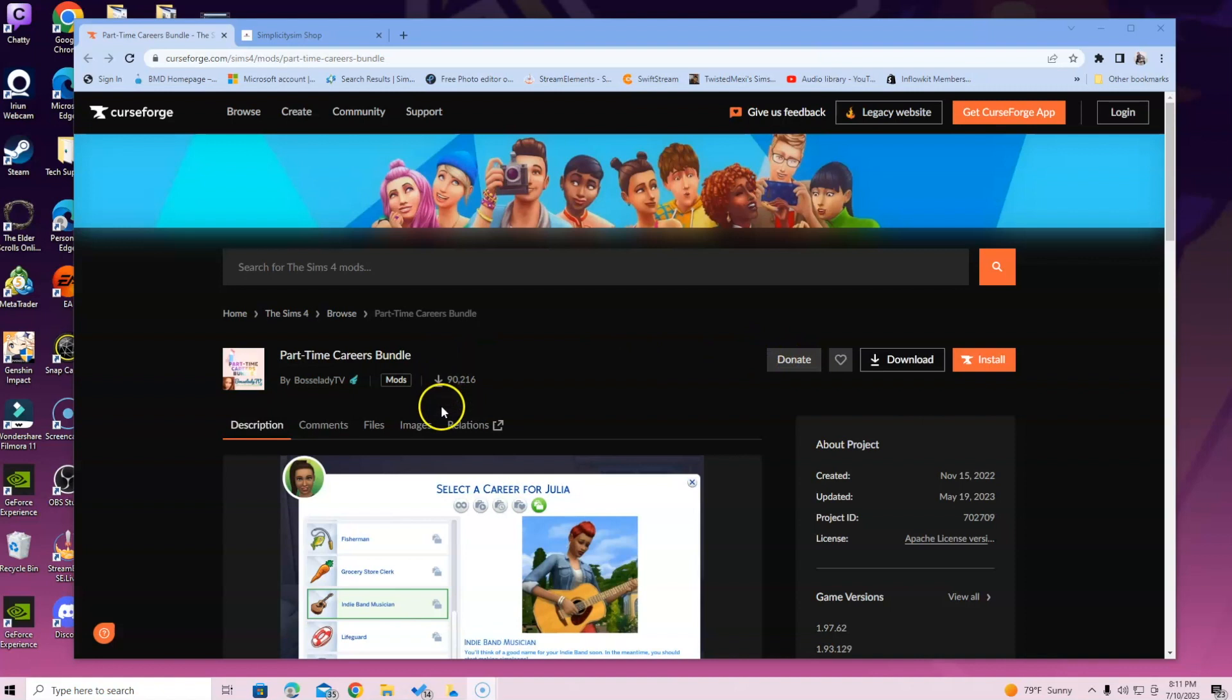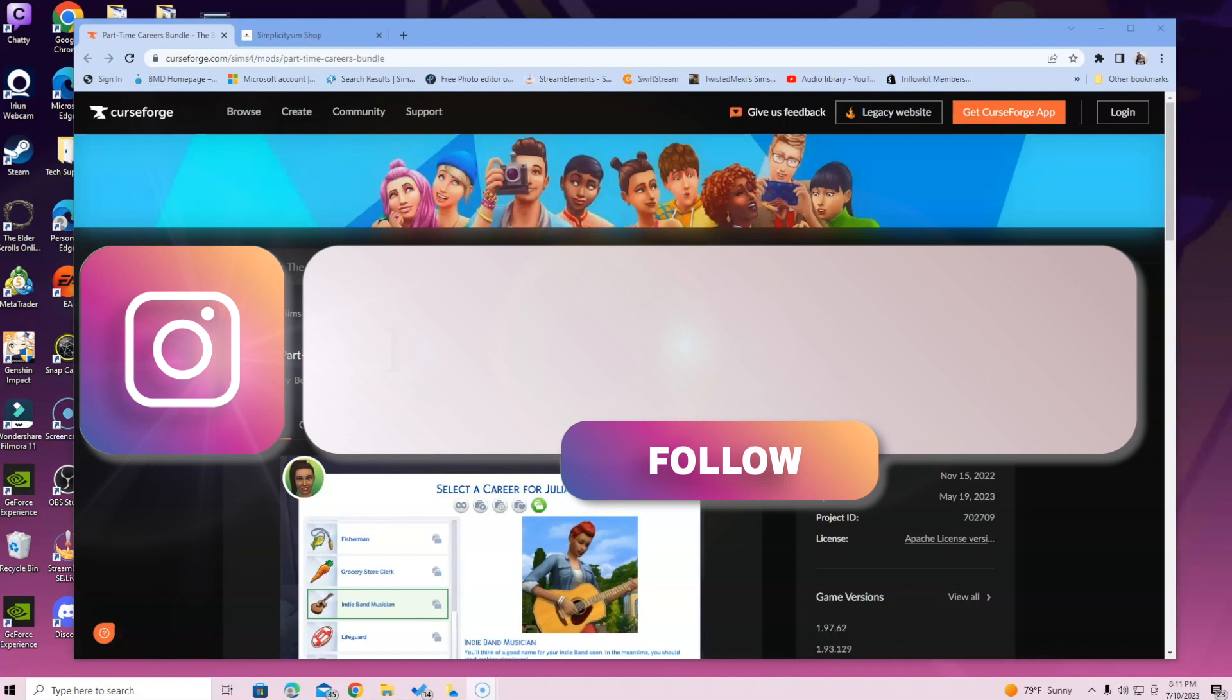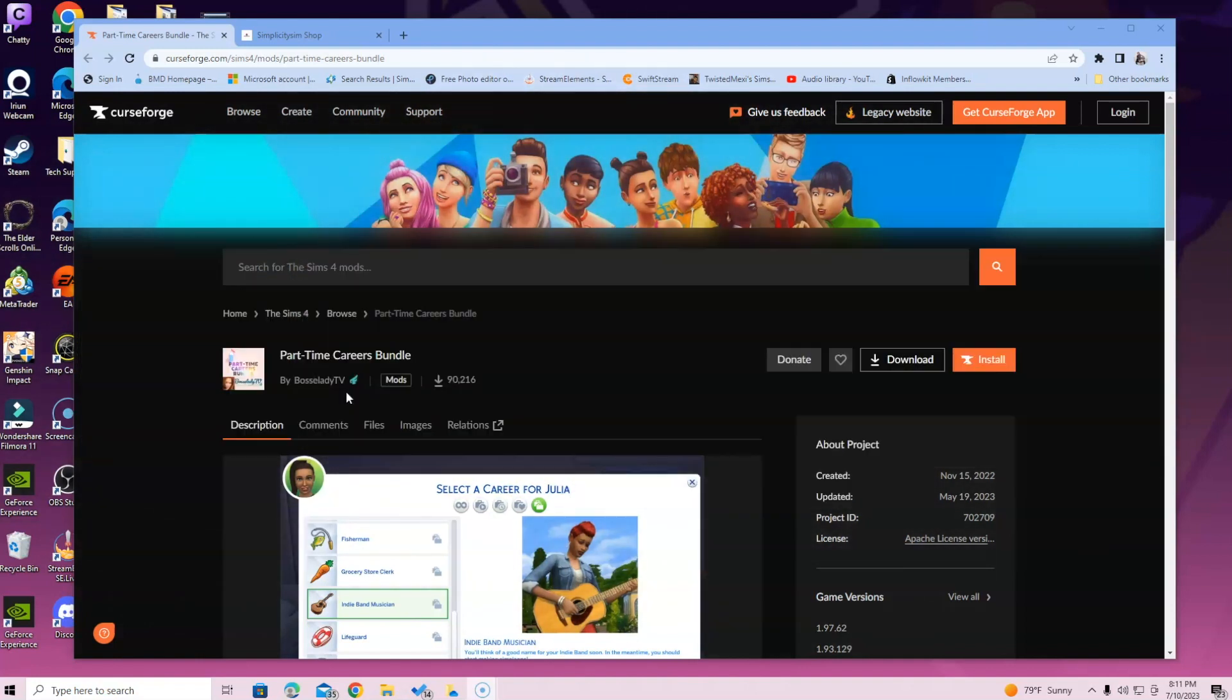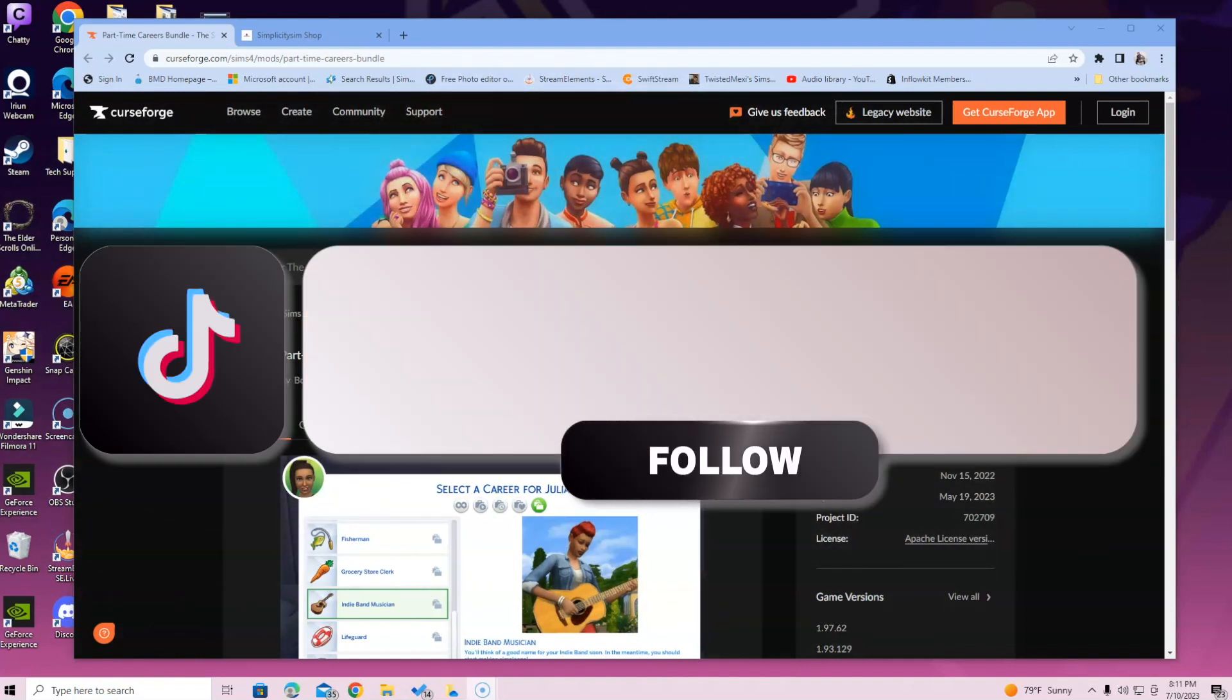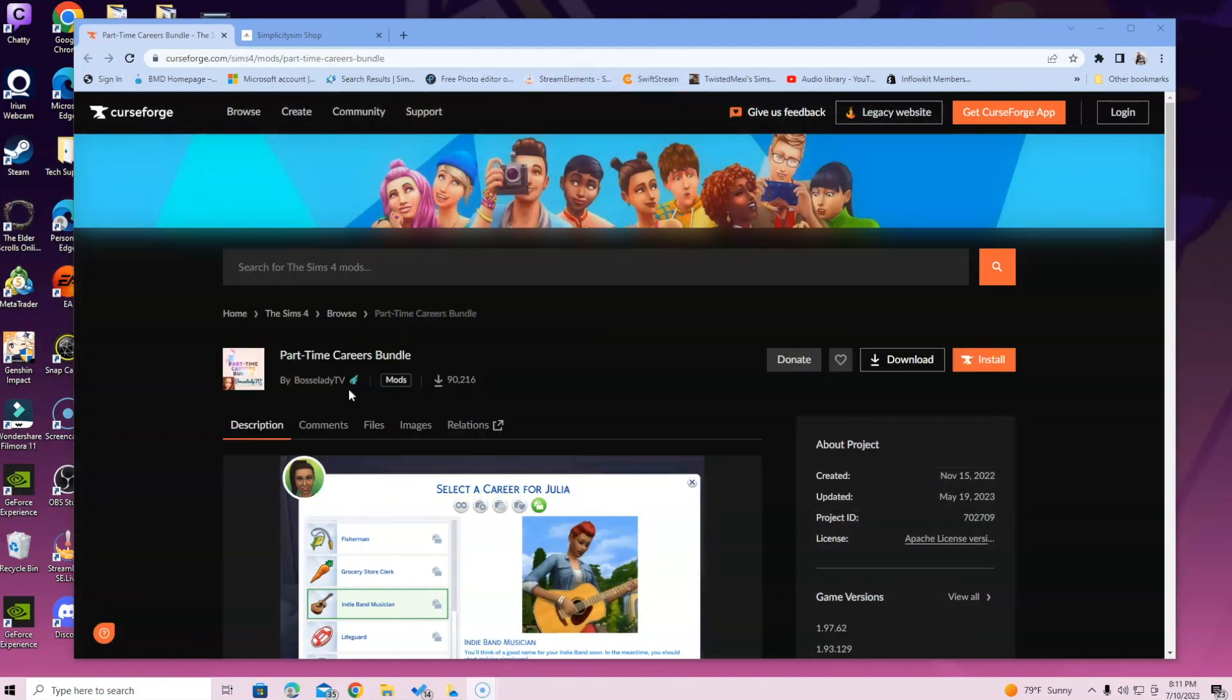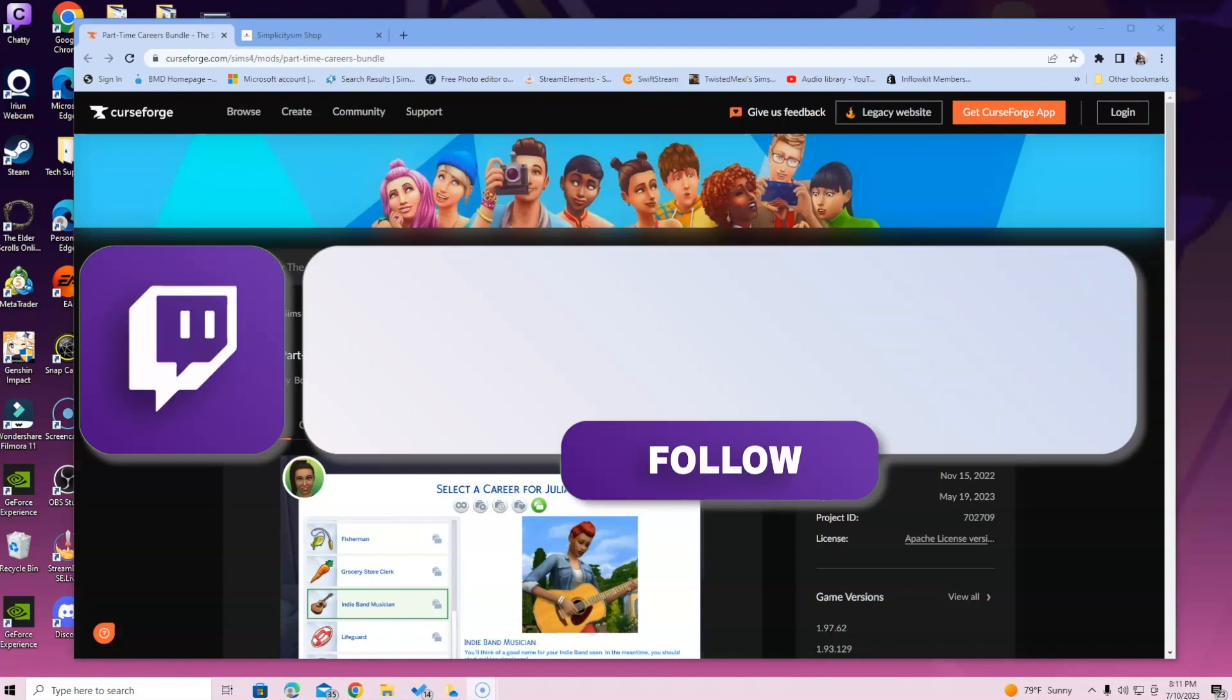Hi simmers, in this video I'm going over the part-time careers bundle mod. To install this, all you got to do is head over to CurseForge. It is a site and an app. The app is basically a way for you to install easily, but it doesn't organize your files when they go into your mods folder.